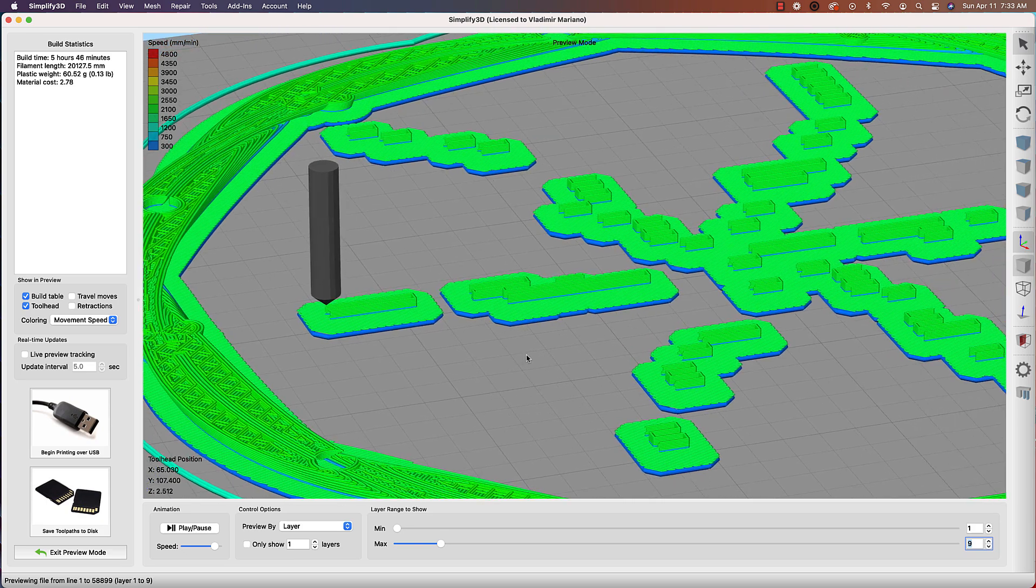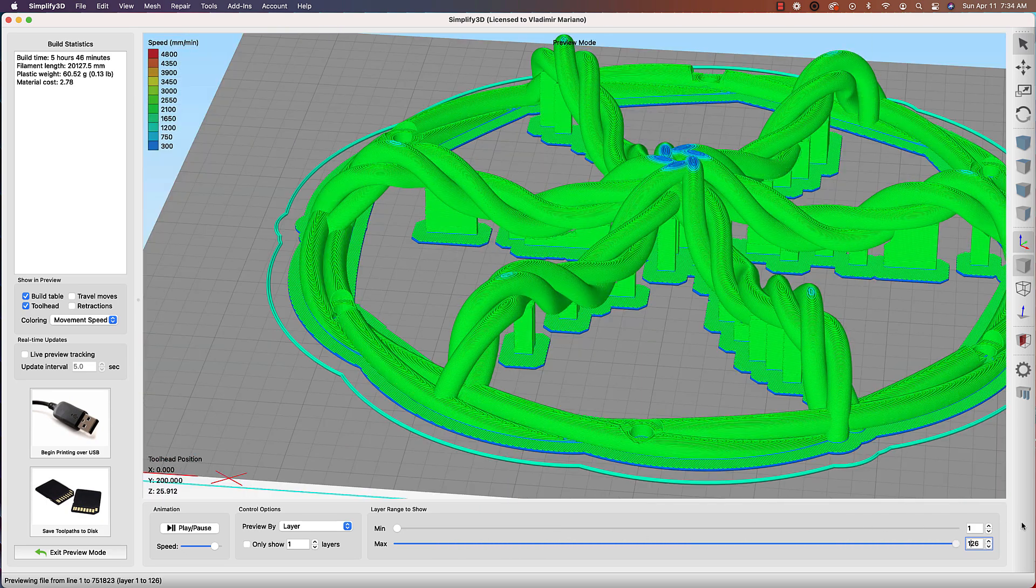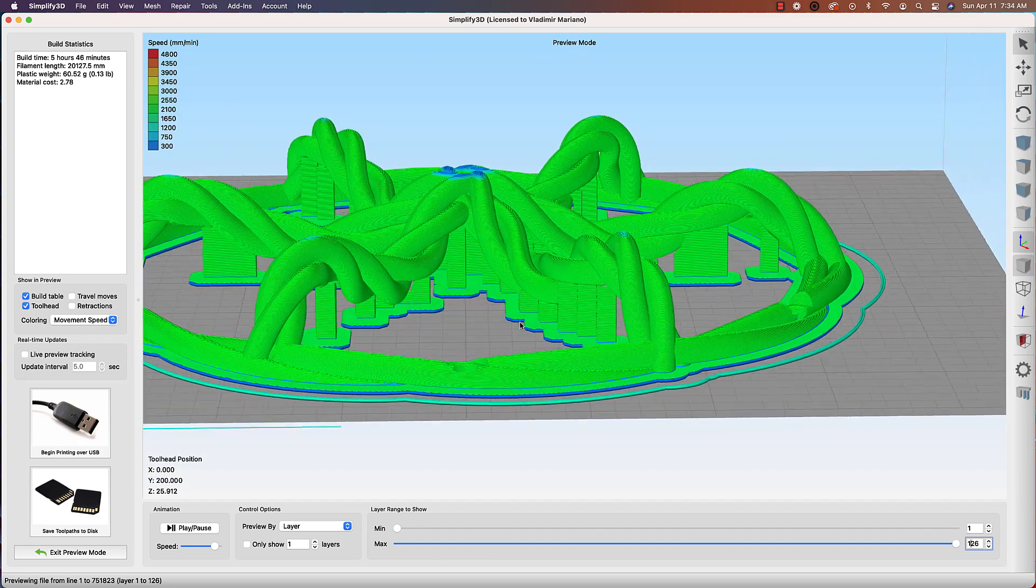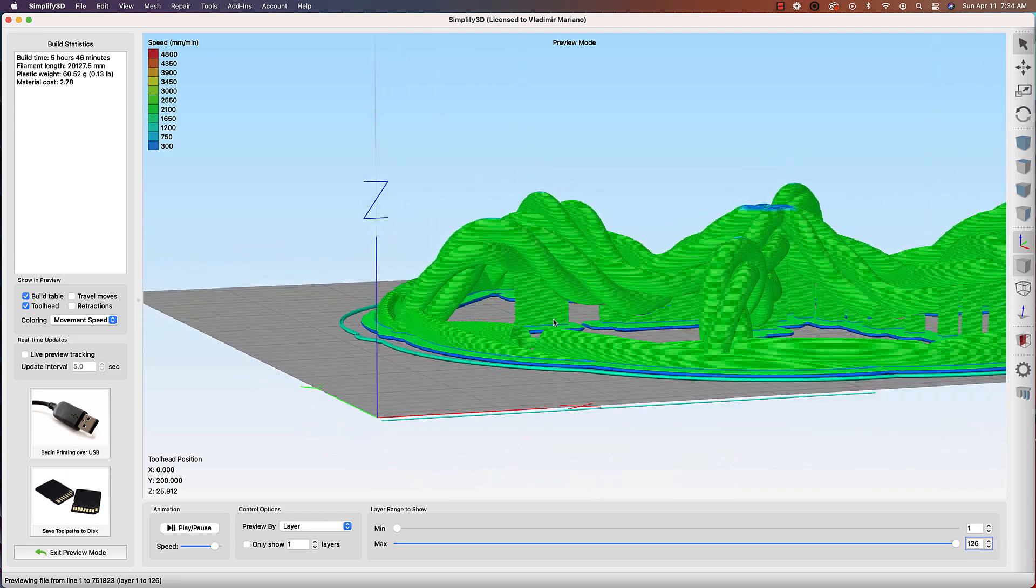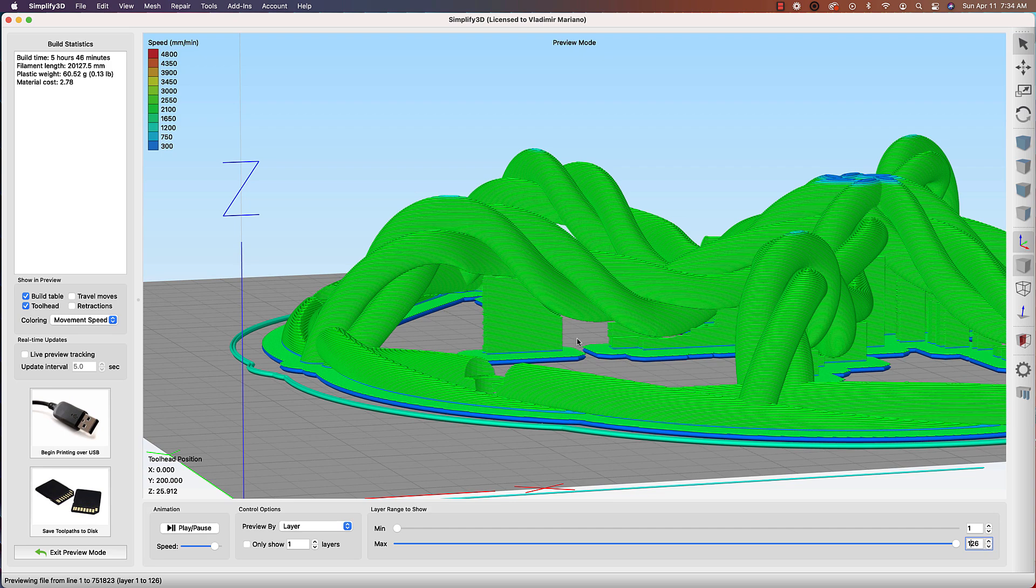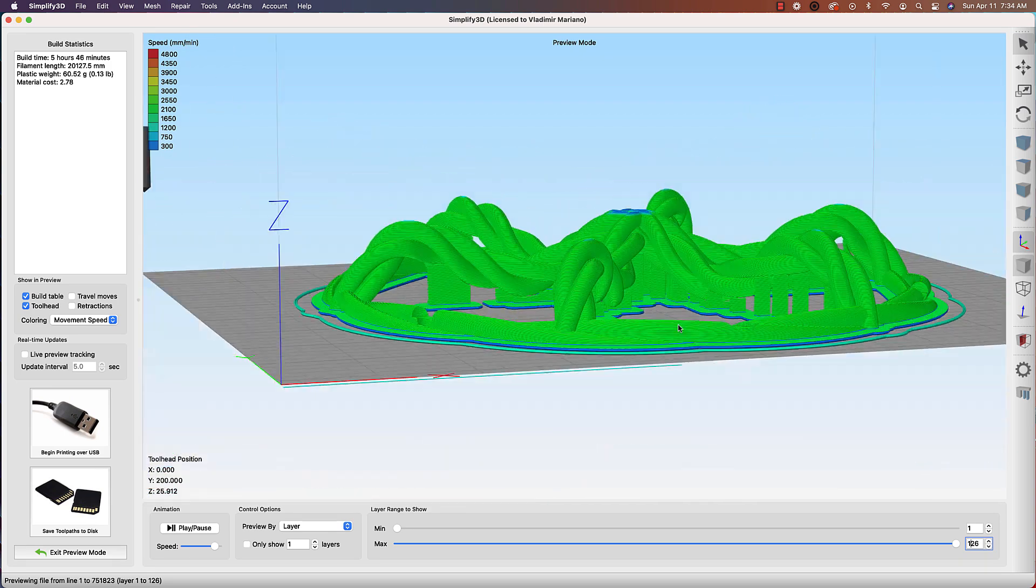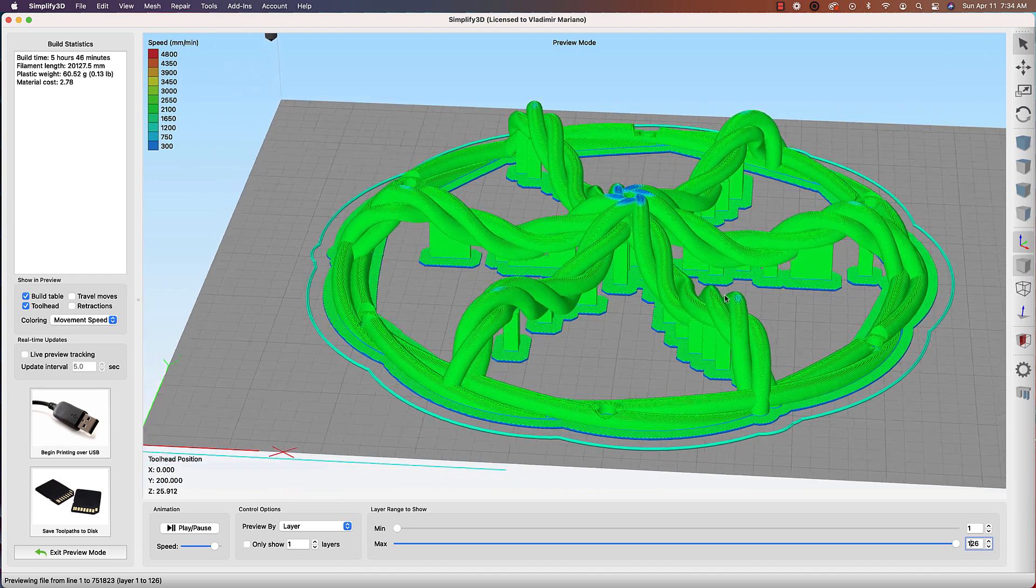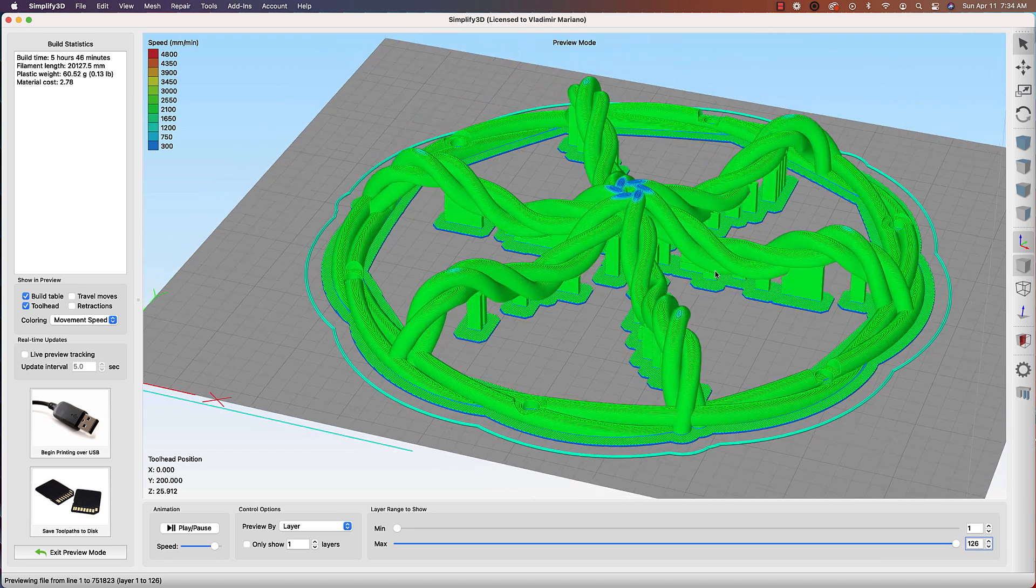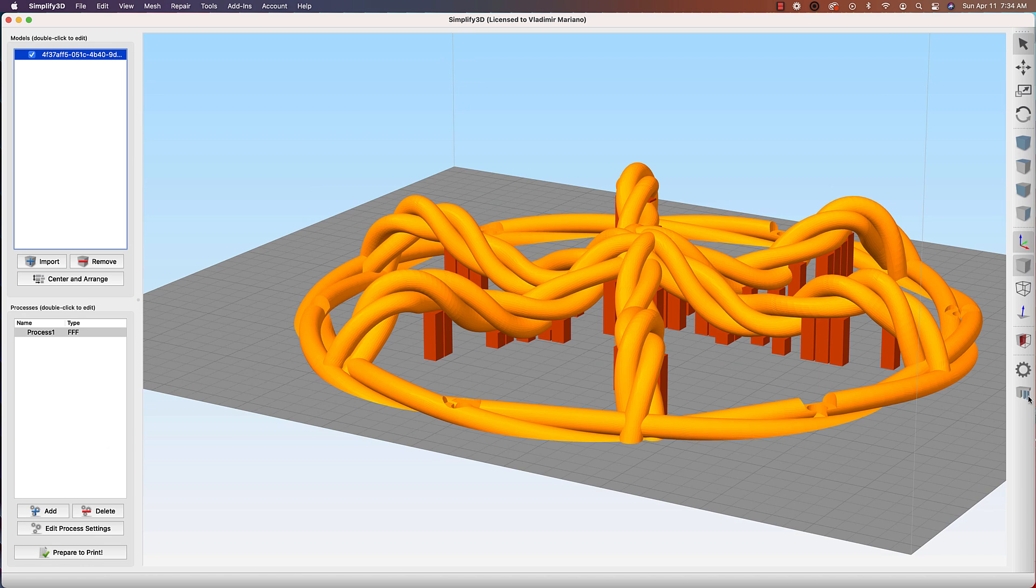So how can we fix this? We want to increase or help these support structures here to stick. The way I'm going to do that, I'm going to exit preview mode here and we're going to go to our process here, Process 1. I'm going to show Advanced, so that gives us our advanced options. Under our Additions tab, we have an option here to use a raft. Now the raft will be sort of like a bed of filament that it'll lay down in order to help your model stick to the build plate. The default options here is that you get three top raft layers and two base layers, and I don't really need that many.